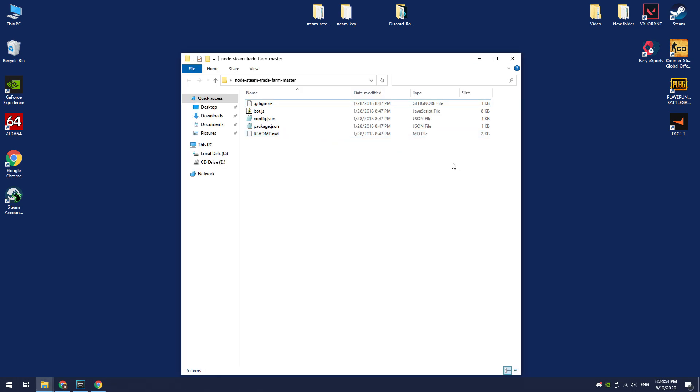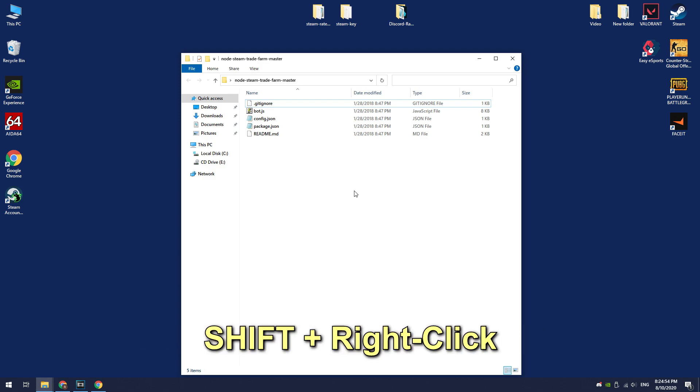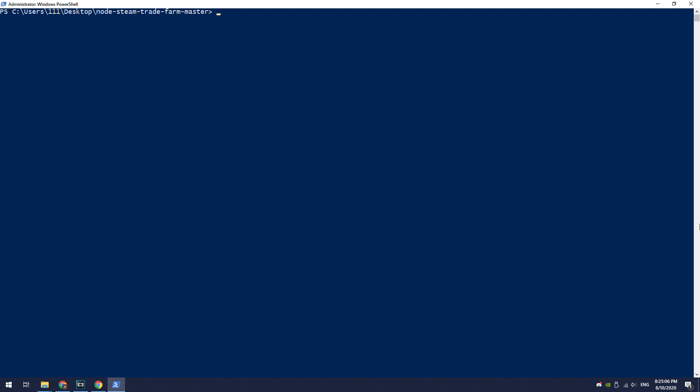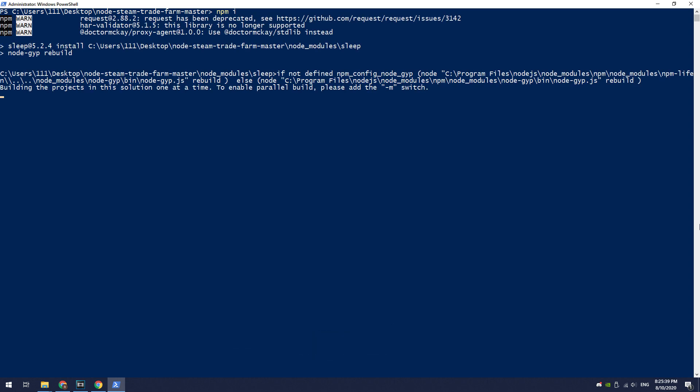Now you need to install this bot. In this folder, press the Shift key and right-click. Select Open PowerShell window here. In the PowerShell window, enter the following command: npm install, or npm i.